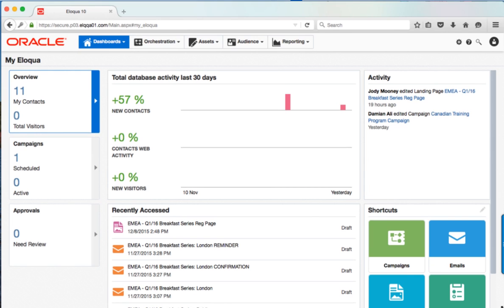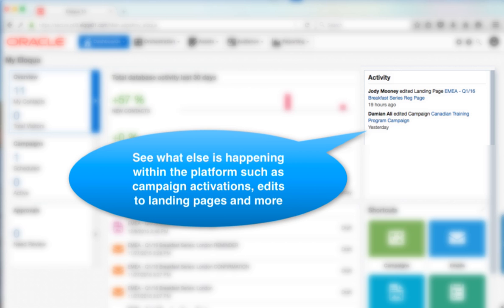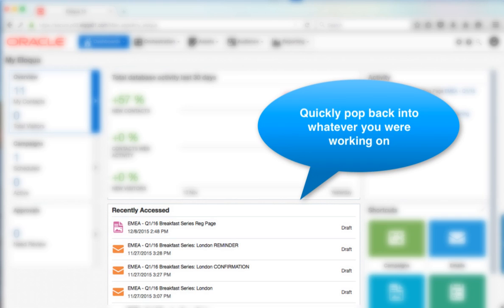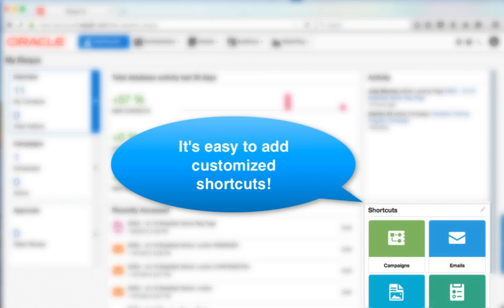You'll easily see recent activity within the platform such as edits to campaigns or landing pages, and you can quickly access items that you've been recently working on. We've even given you a place to have your own customizable shortcuts.